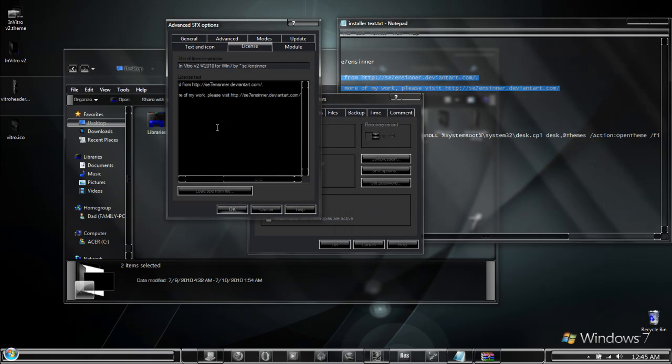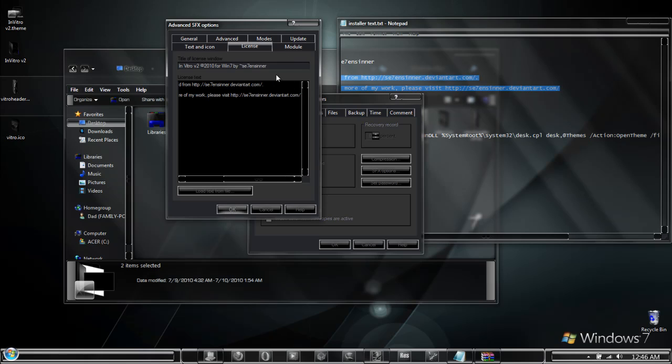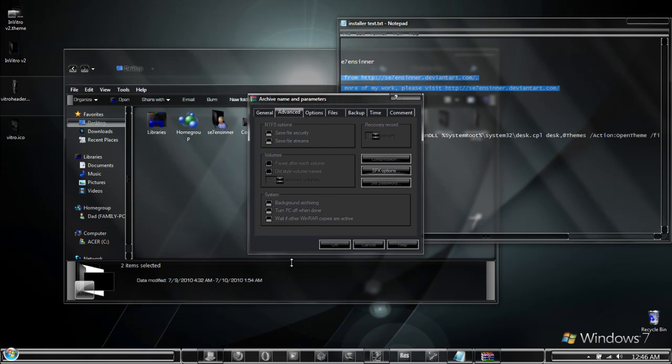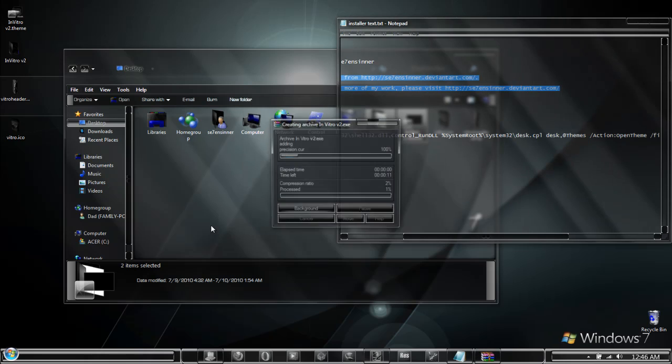Once you get all this filled out, there are other areas here but we are not going to be concerned about them. We have no reason to use them at this time. Once you have this completely edited in, select OK and then select OK again.